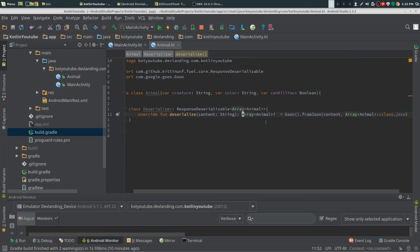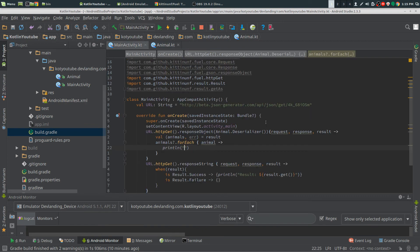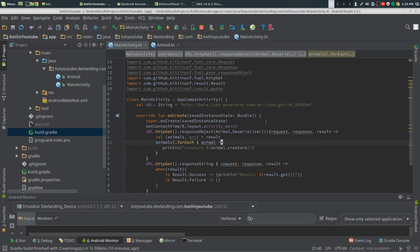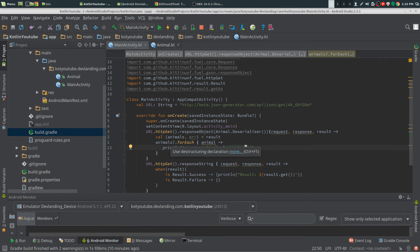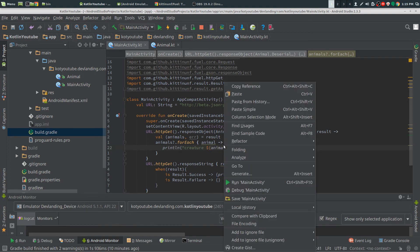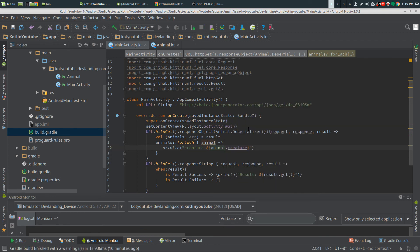First we're going to do creature. Check that out. And we're going to see if that works now.